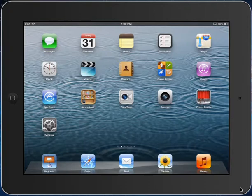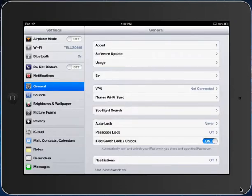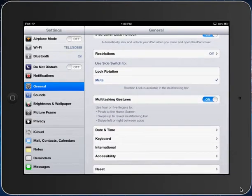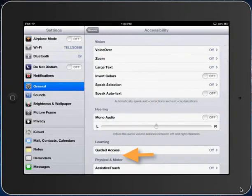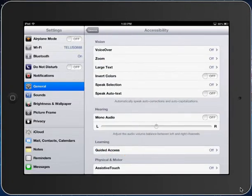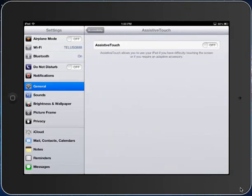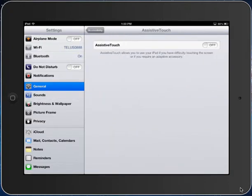Let's first look at how we can turn Assistive Touch on. I'm going to go into my Settings app, click on General on the sidebar, and scroll down to Accessibility. Then I'm going to click on Assistive Touch and move the slider to the On position.